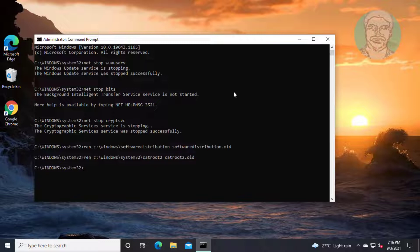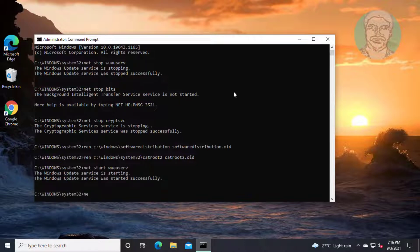Type: net start wuauserv. Type: net start bits.